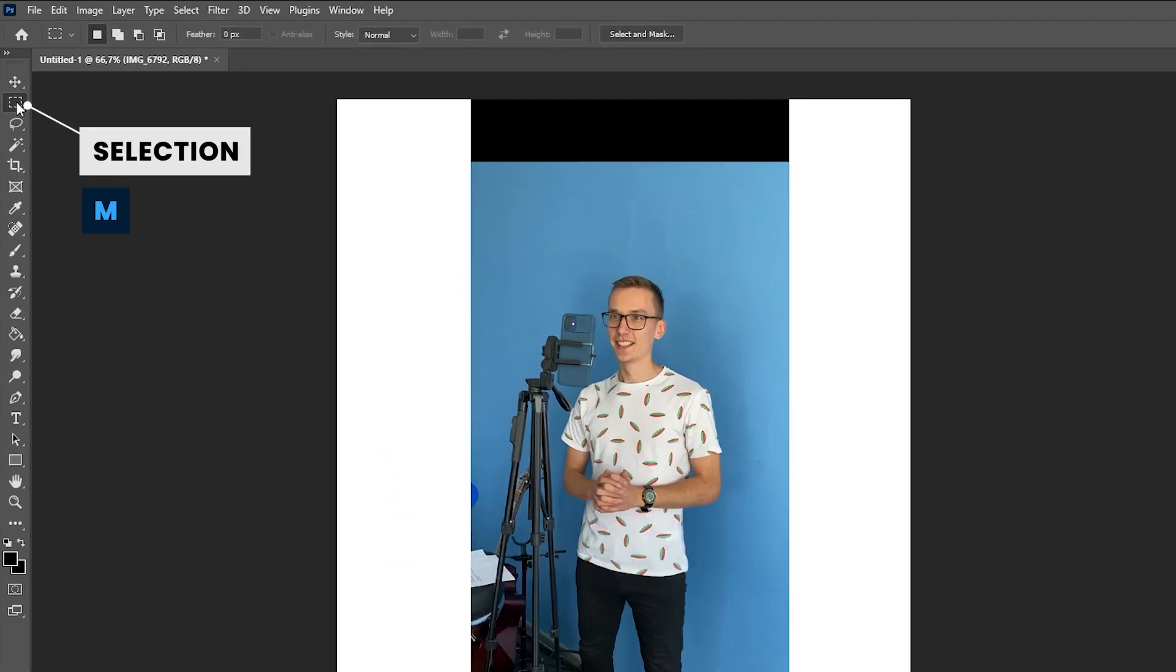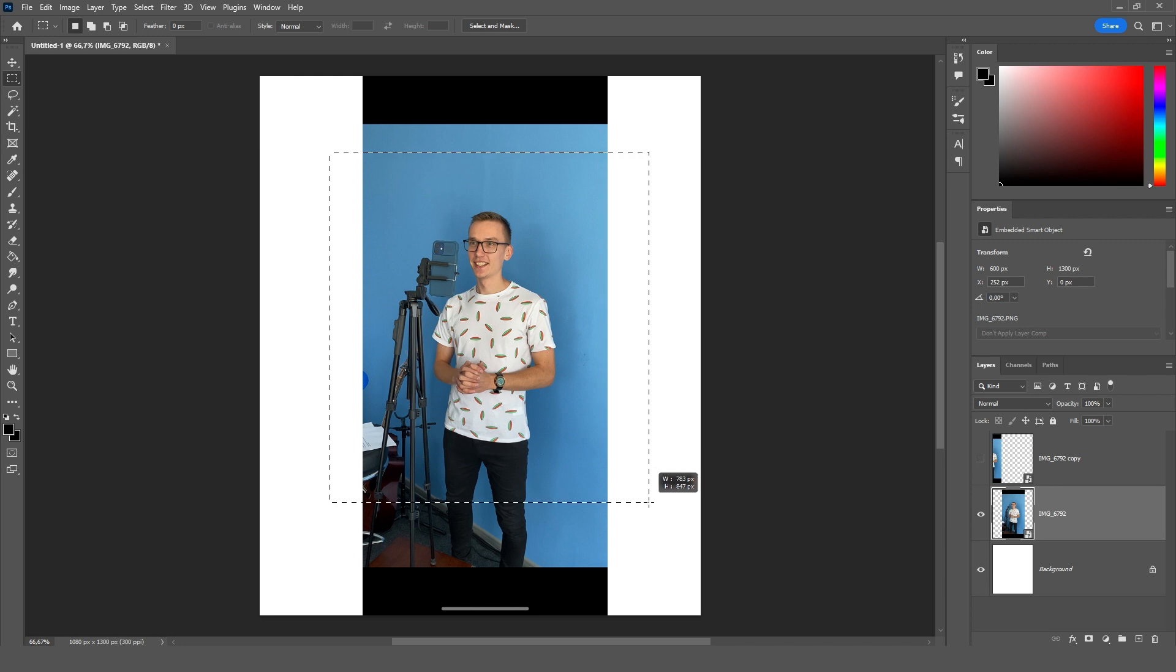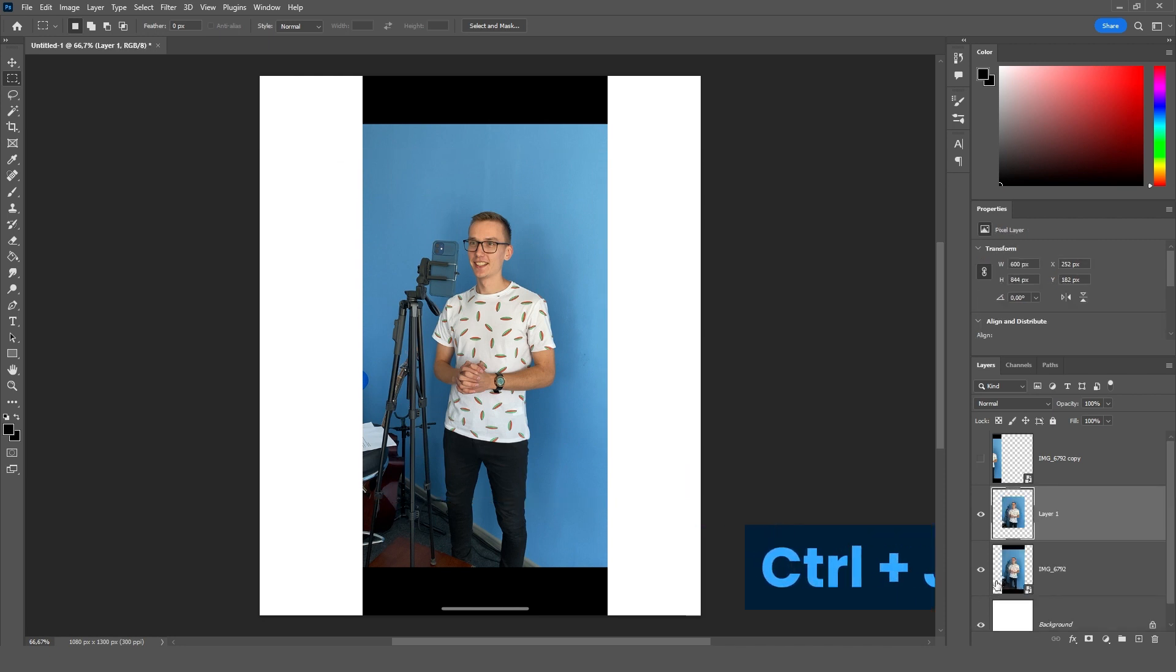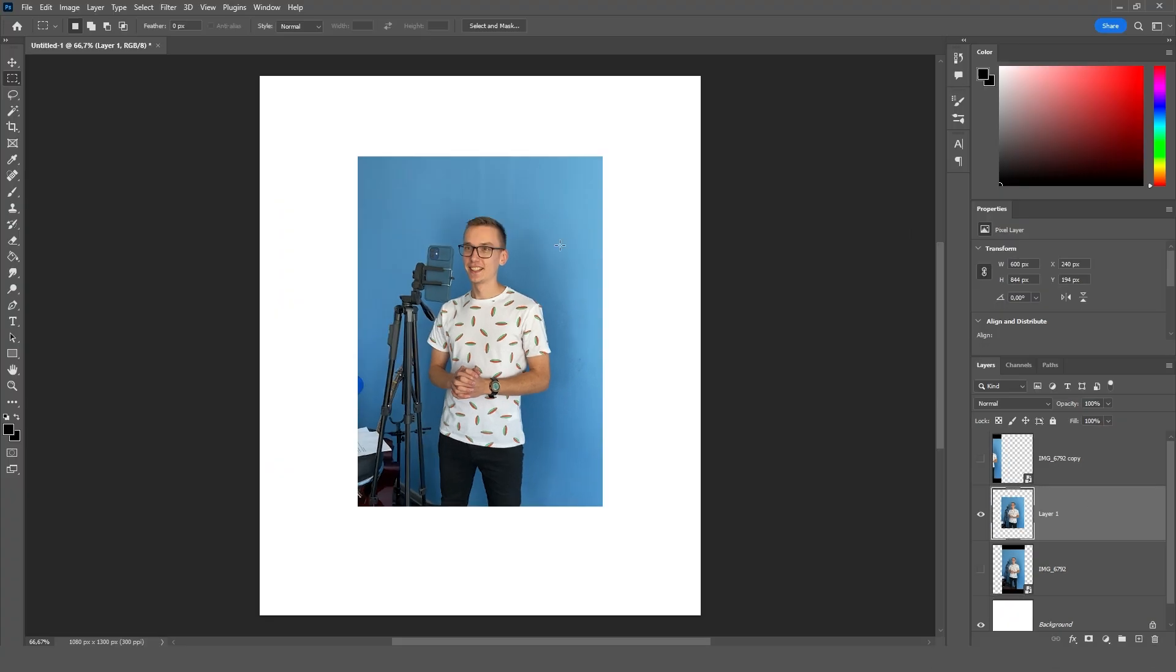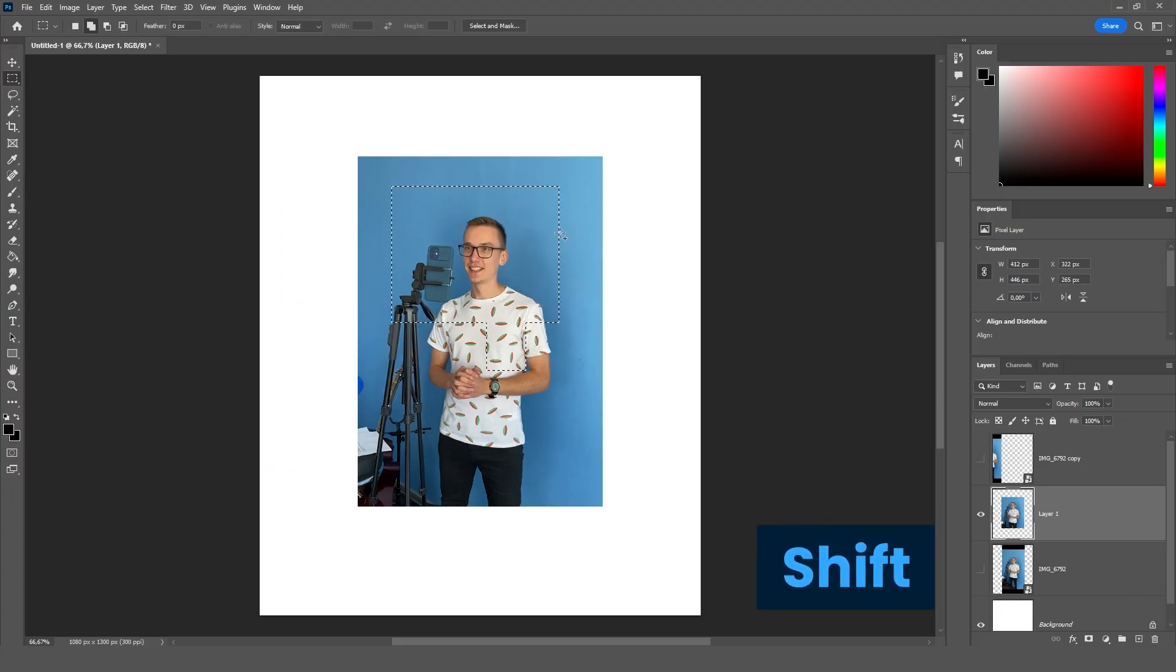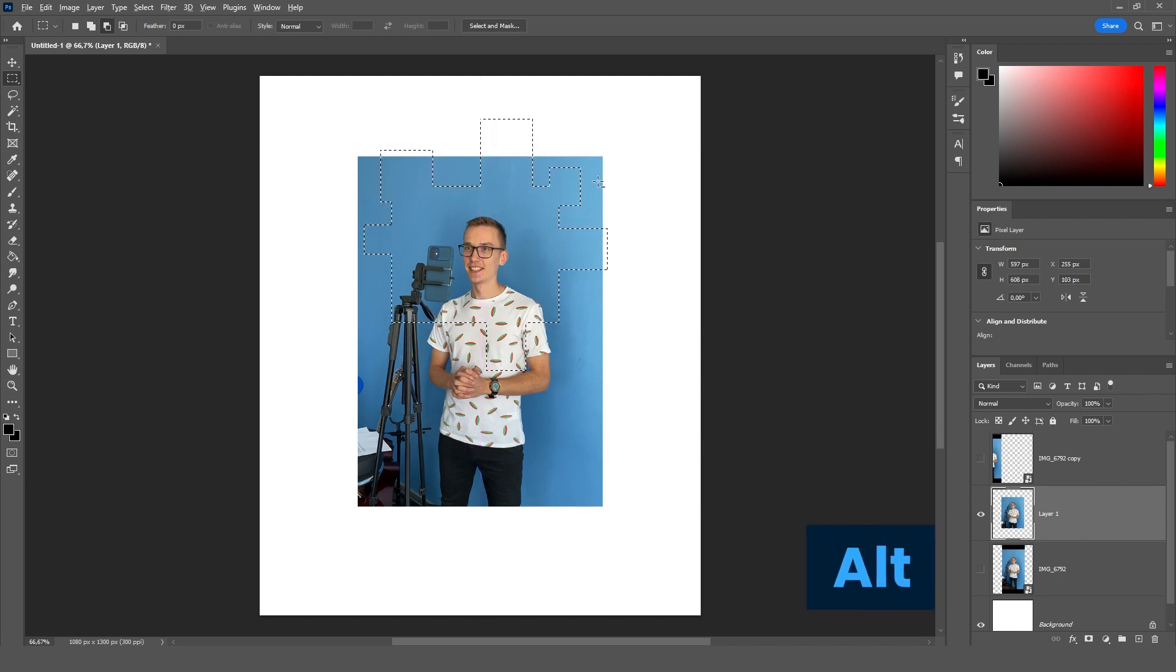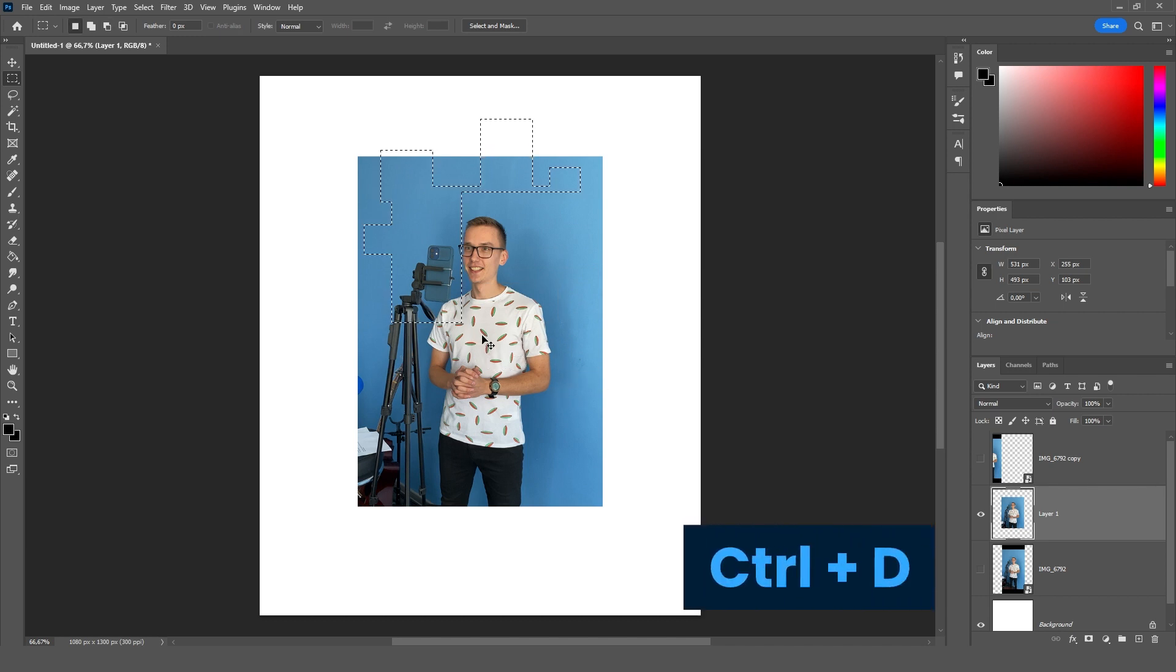The second tool is the selection. Hotkey M. We can allocate the area we need. For example this one. Press ctrl plus j. Hide the bottom layer. And we see that the selected area has been copied. So we can fill out the area. Hold down shift and add additional areas that we might need. If we press alt we will have a minus. We will be able to delete unnecessary selection fragments. Press ctrl plus d to deselect.